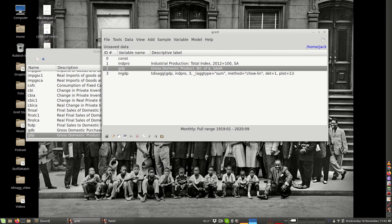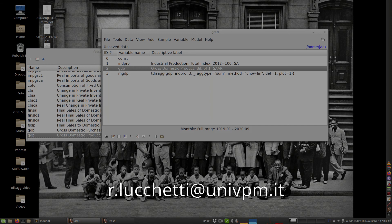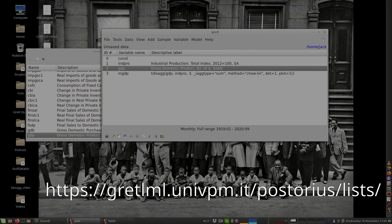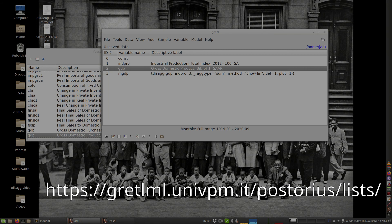I'll be happy to answer your question if you send me an email, or better still, if you send a message to the Gretl user list. Okay, so bye-bye, everybody.